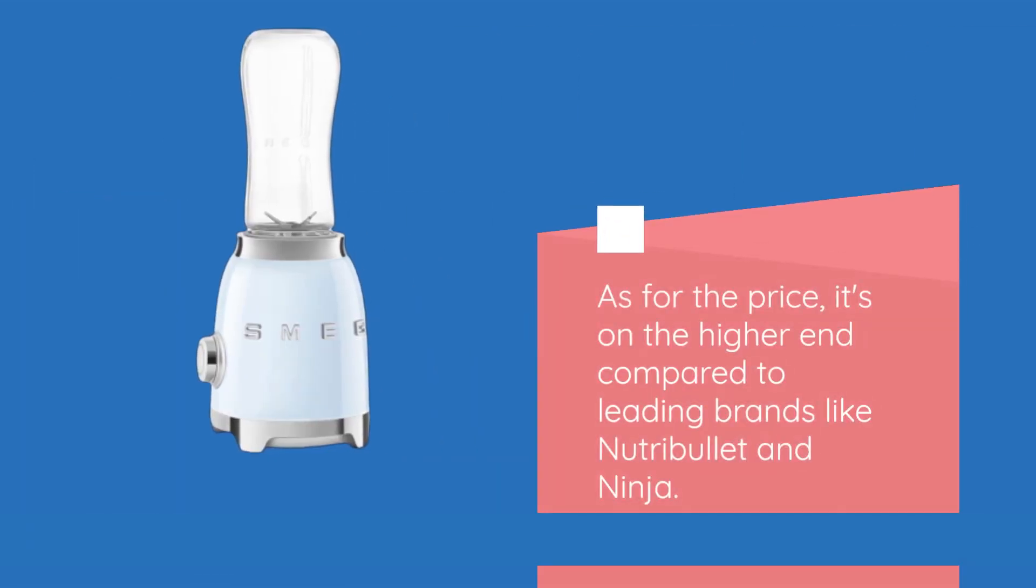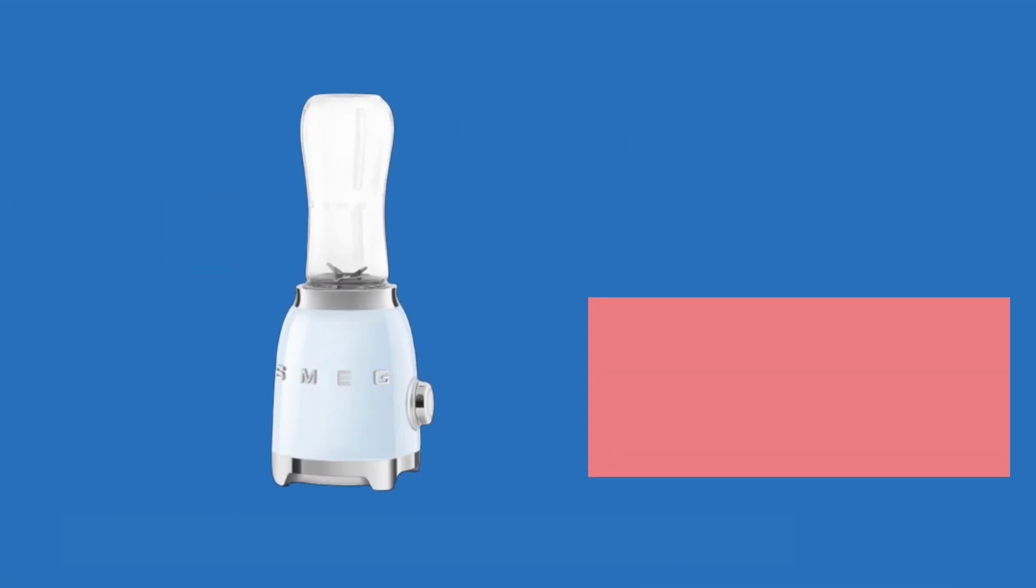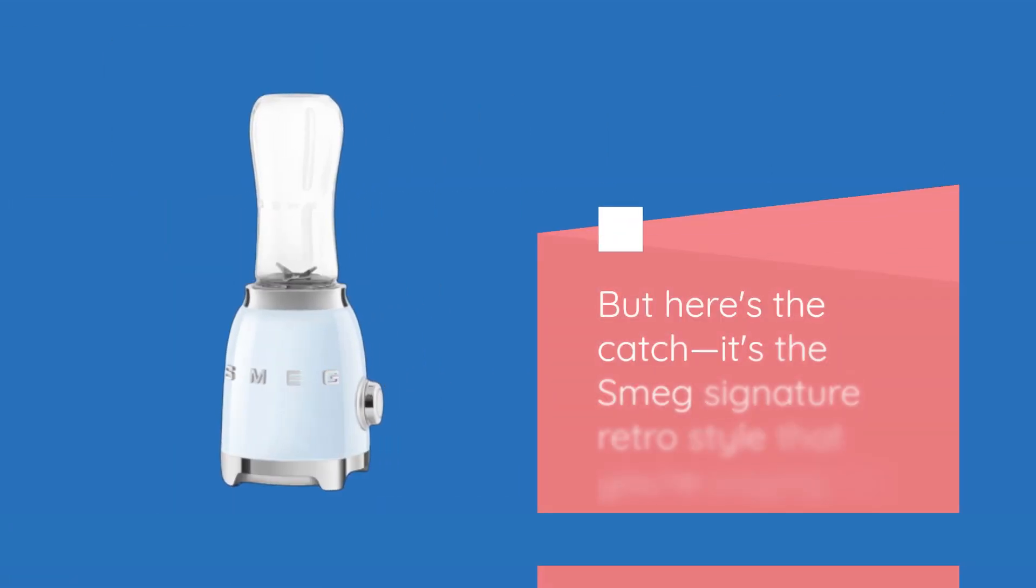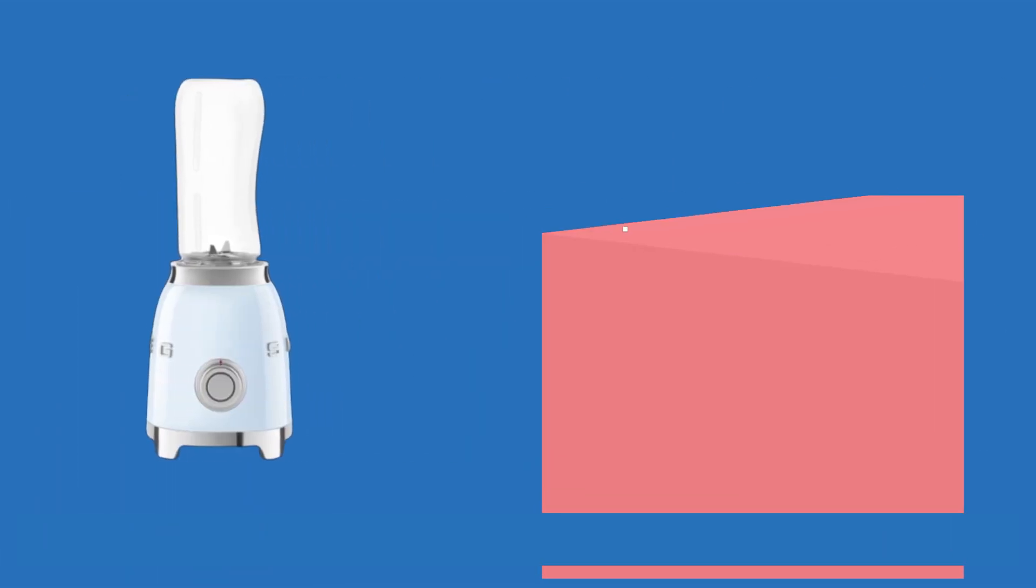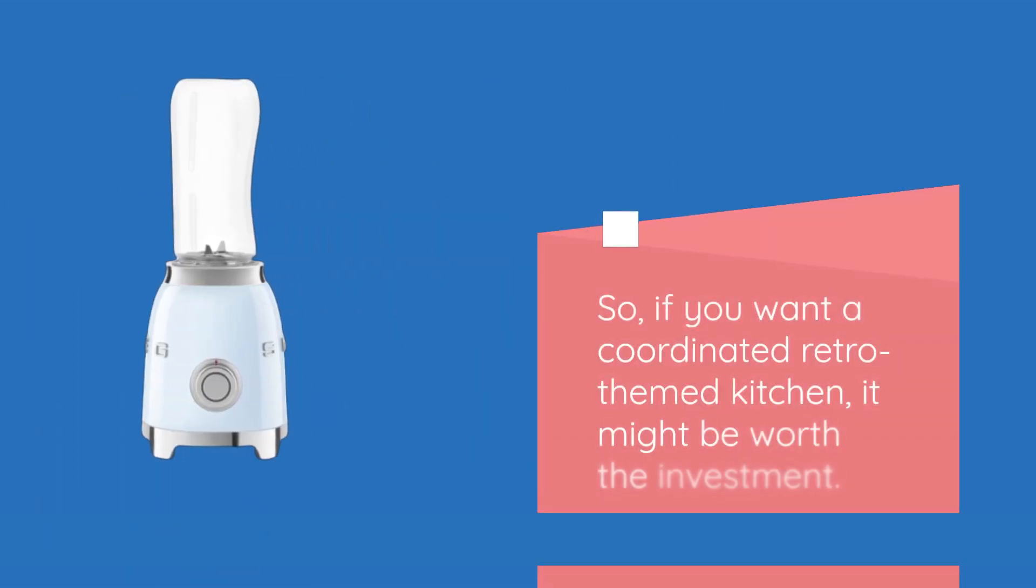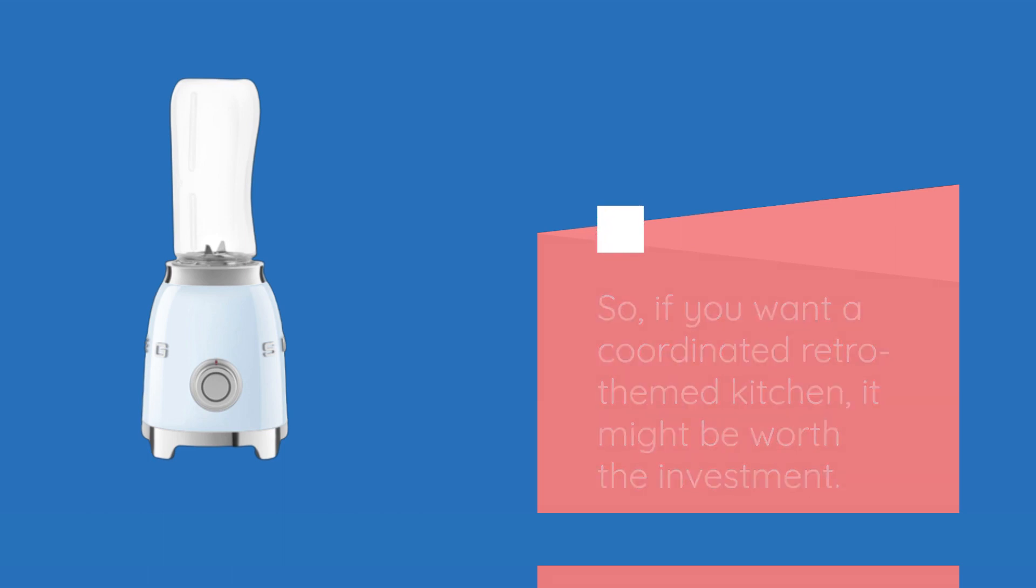As for the price, it's on the higher end compared to leading brands like Nutribullet and Ninja. But here's the catch: it's the Smeg signature retro style that you're paying for. So, if you want a coordinated retro-themed kitchen, it might be worth the investment.